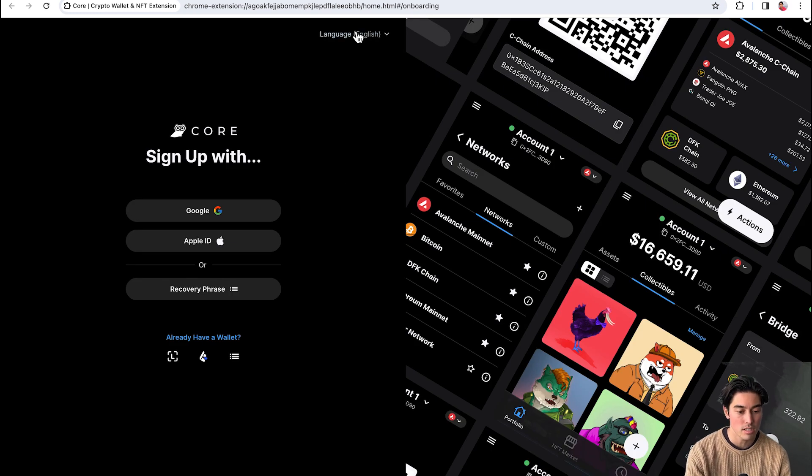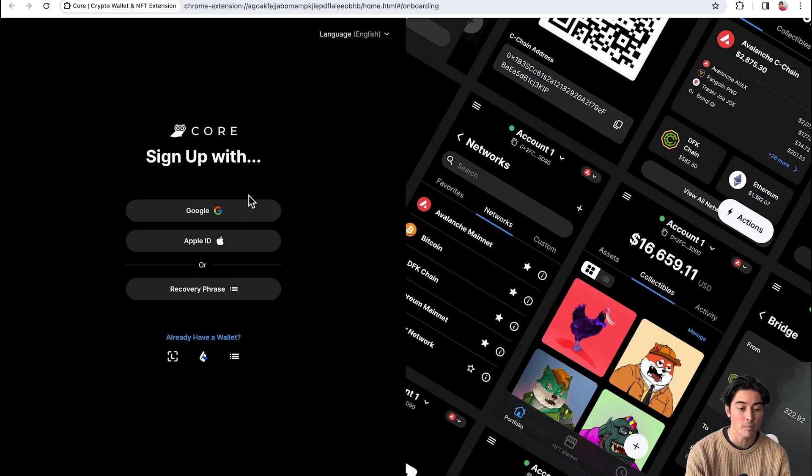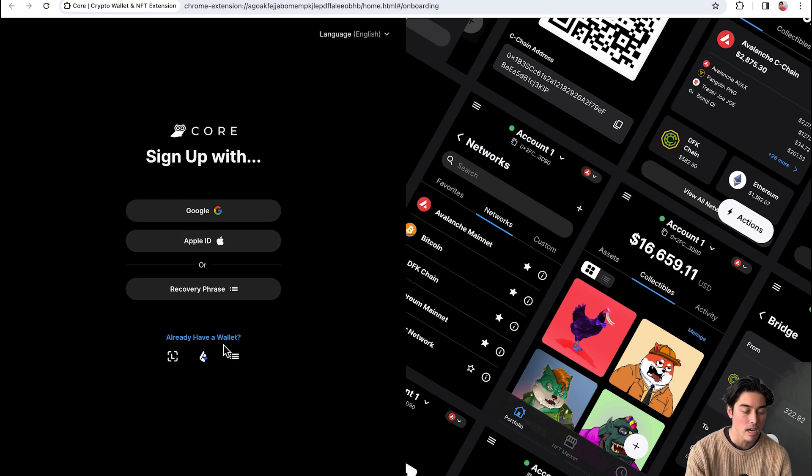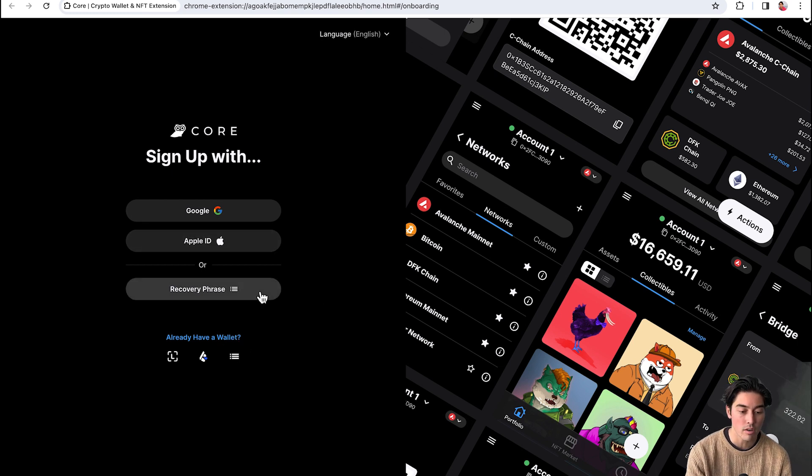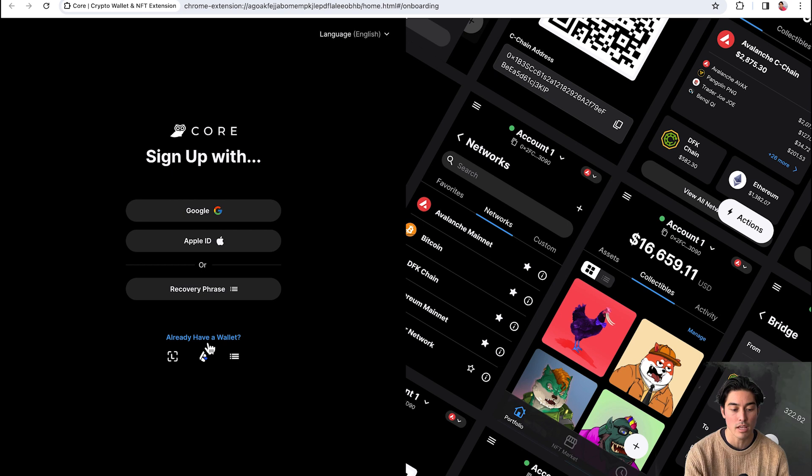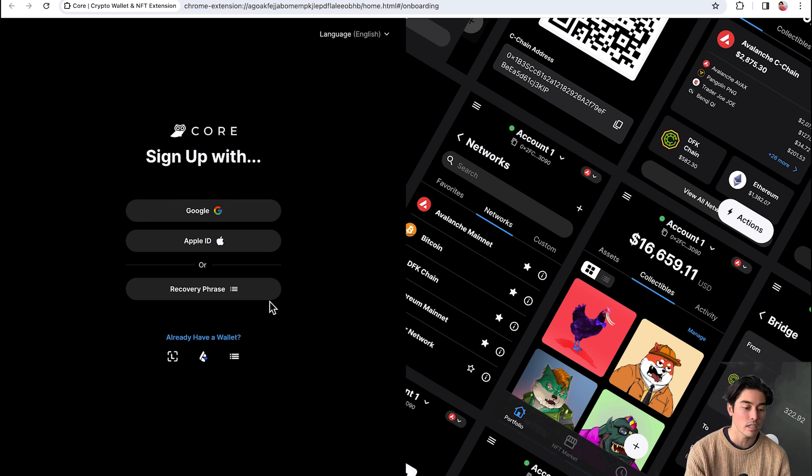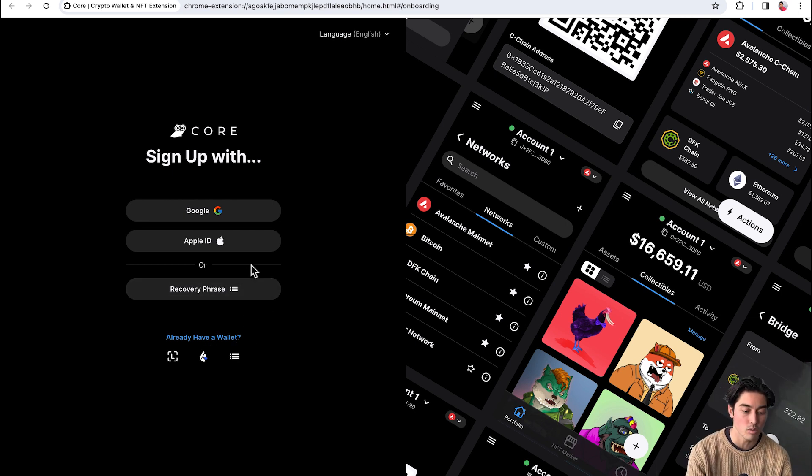Here you can see, I guess you can sign in with Google, Apple ID. I haven't done this. I already had a wallet. So if you already have a wallet, you can click on already have a wallet. If you don't, then you're going to click here on recovery phrase. And it's pretty cool.